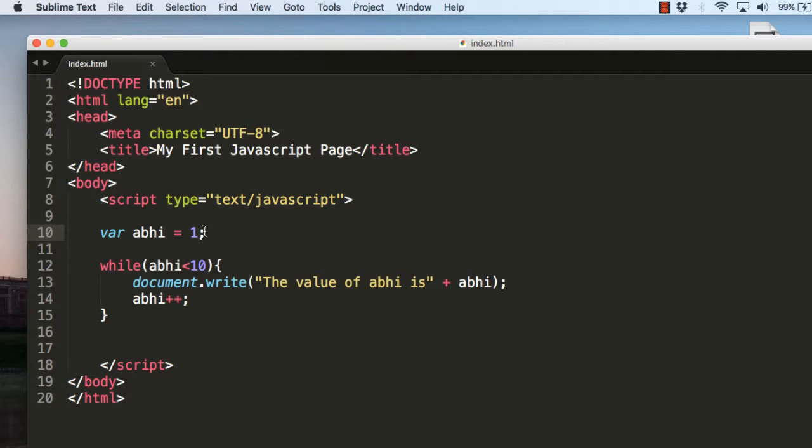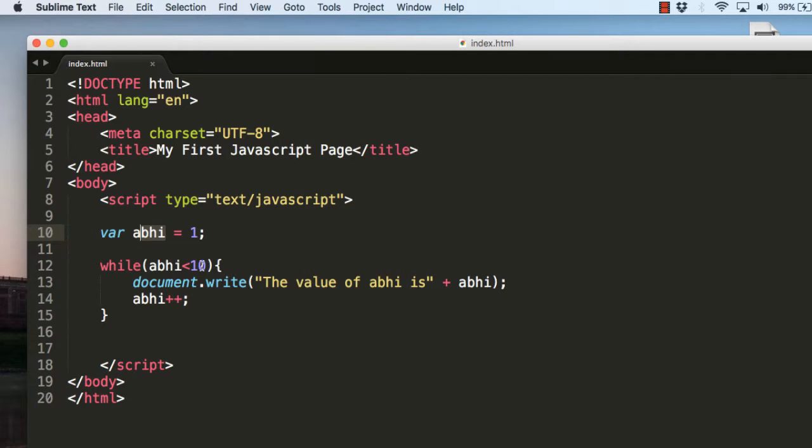Here what we have done is we've given the value of 1 to the variable abhi. Here we are checking whether abhi is less than 10. Now as abhi is just 1, it will execute this statement.